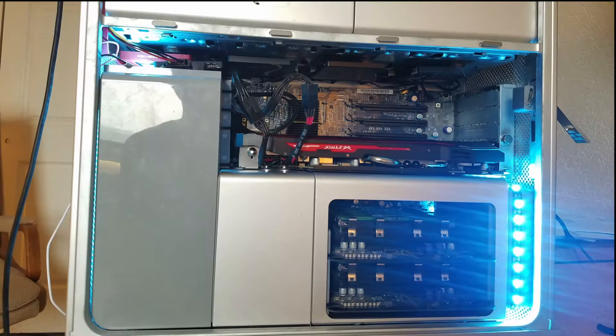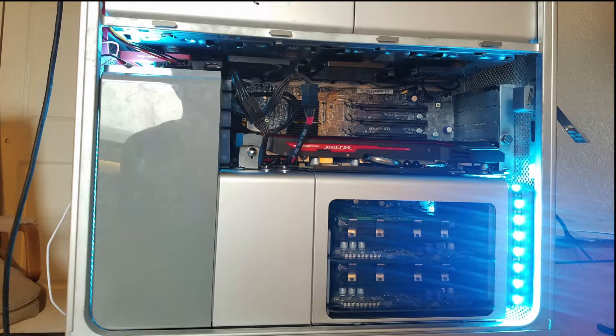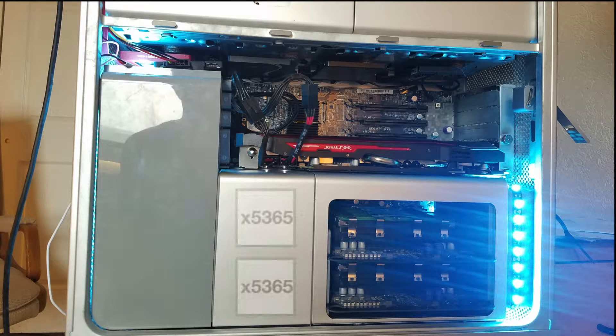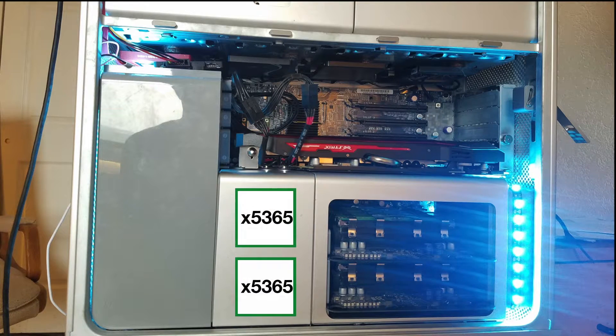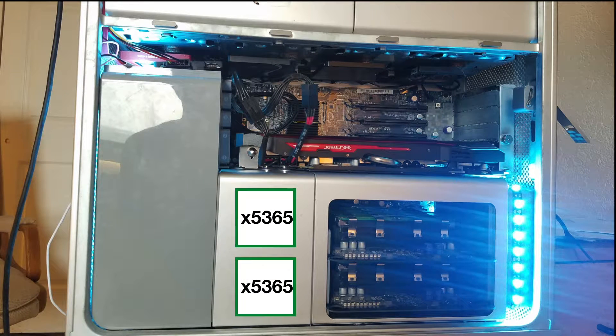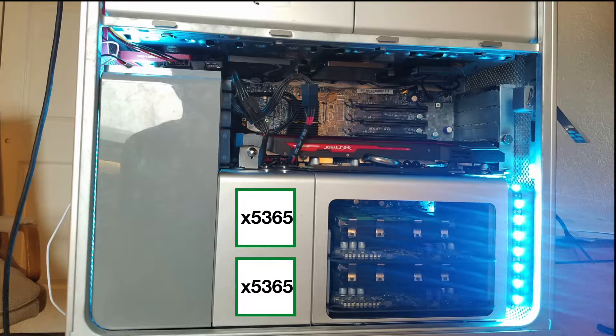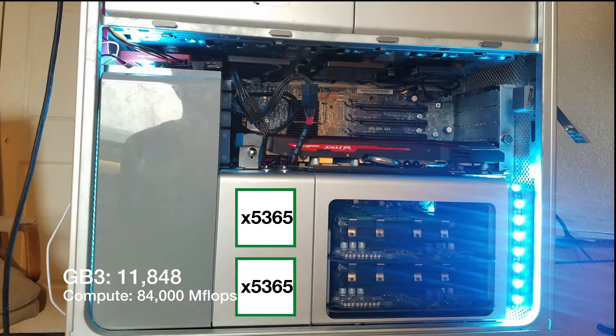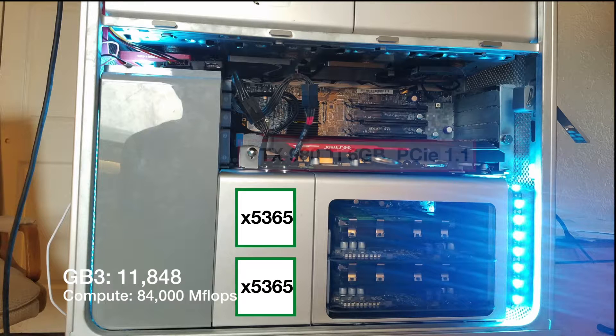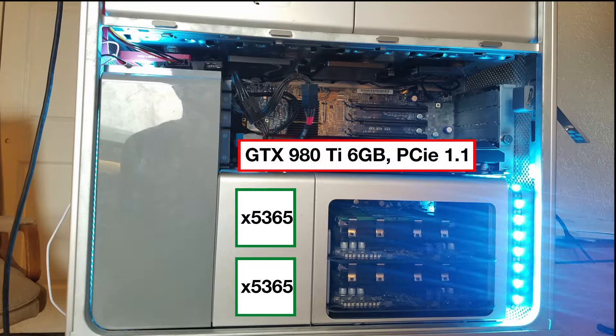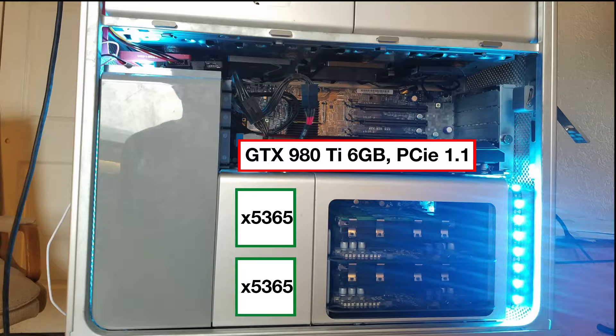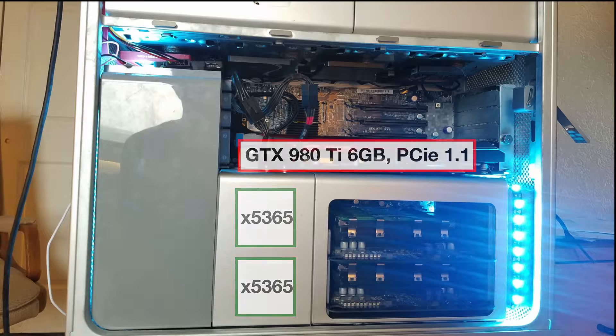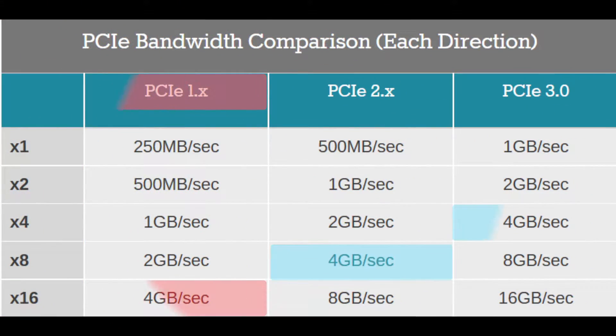Inside this Mac Pro is a set of dual Xeon 5365s with a top Geekbench score of 11,848 and a compute score of roughly 84MF. The graphics card is an ASUS Strix NVIDIA GeForce GTX 980 Ti with 6GB of video RAM via a PCIe 1.1 bus. The PCIe bandwidth is adequate enough for a VR experience as I have not experienced any issues.